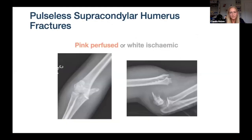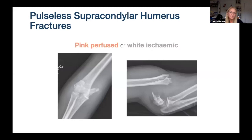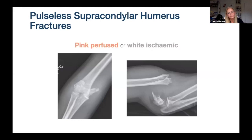Regarding the pulseless supracondylar humerus fracture: is it an emergency requiring immediate theatre and exploration of the brachial artery? It depends on the perfusion of the hand — the majority recognise this correctly.